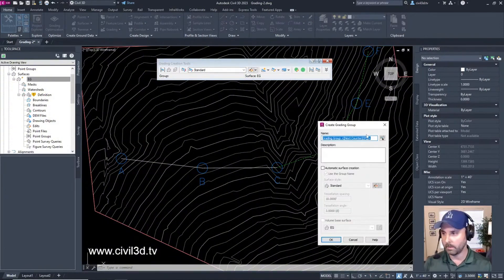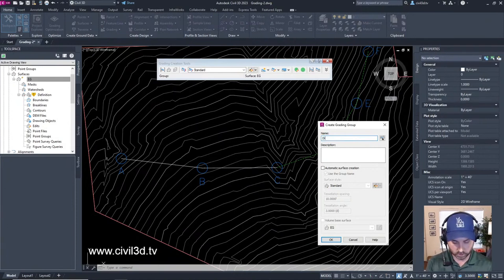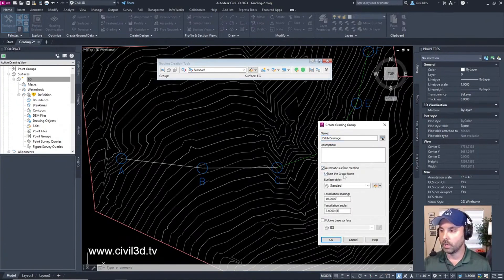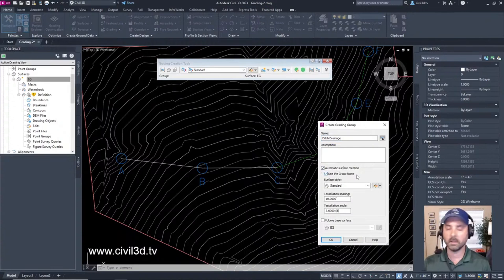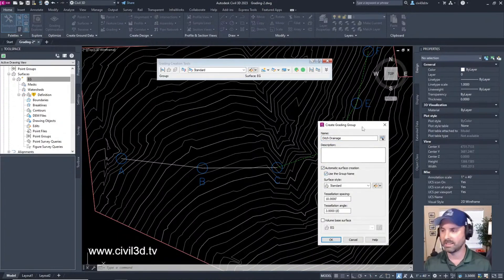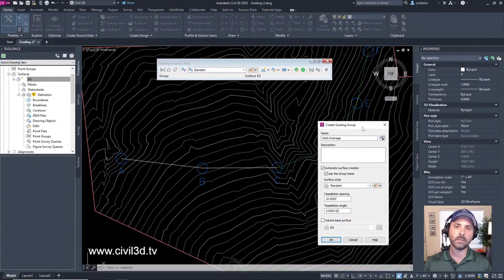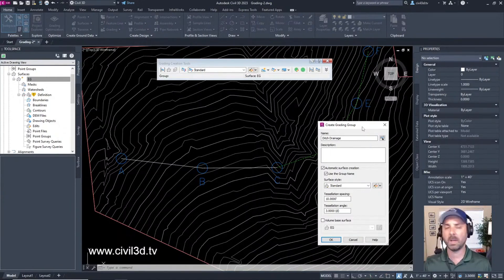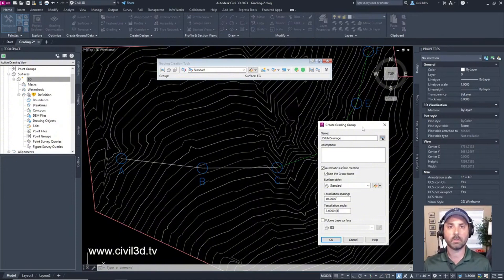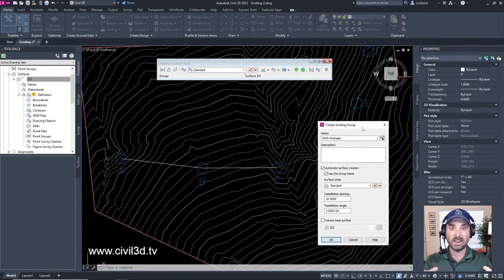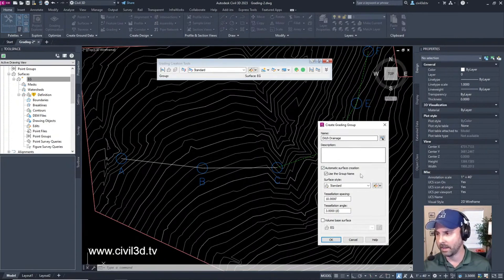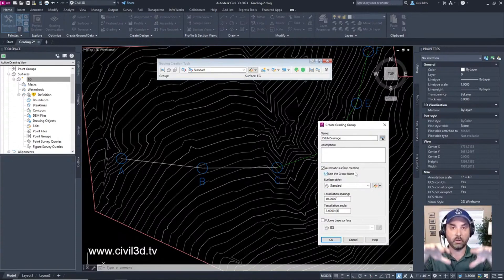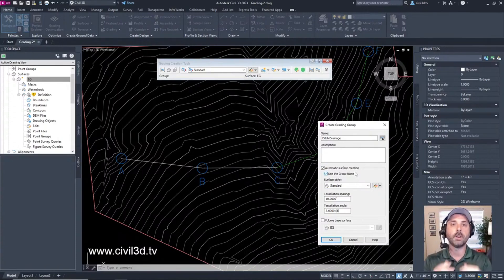We're going to name it Ditch Drainage and have Automatic Surface Creation checked. This will create a separate surface for our grading group, which is nice to have separate from your proposed surface. Maybe you have several ponds or different pond designs, and it's convenient having a separate surface that doesn't get put into your proposed surface.